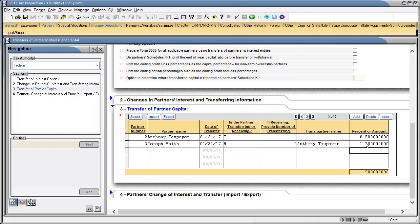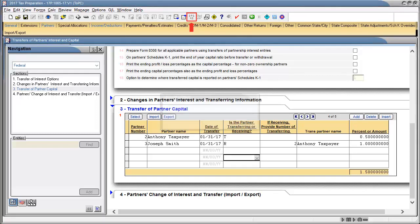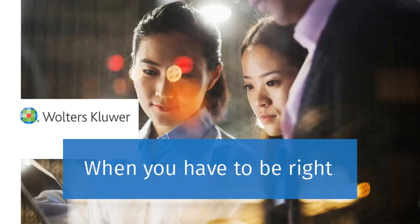Once all transfer transactions are completed, calculate the return. Thank you for watching the video to learn how to enter a transfer of capital in a 1065 partnership return.